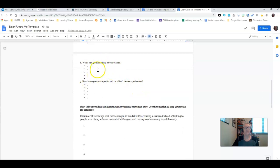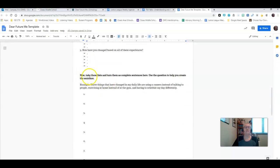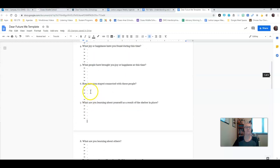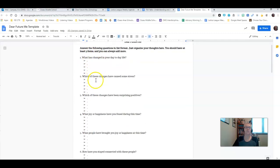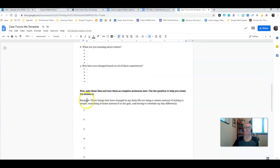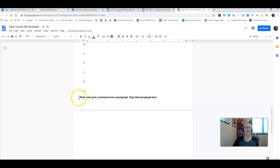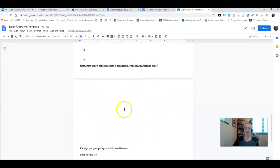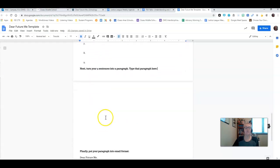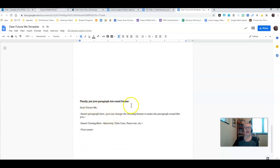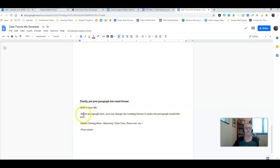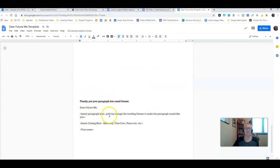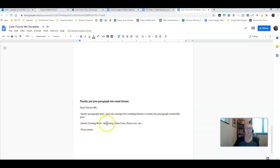Once you've done that, you've created your bulleted list, you're going to take these lists and turn them into complete sentences using the questions to help you create the sentence. For example: three things that changed in my daily life were using a camera instead of talking to people, exercising at home instead of at the gym, and having to schedule my day differently. This would be my first sentence based on this question. Then you're going to turn your nine sentences into a paragraph. You can just start typing it here and going down the page.